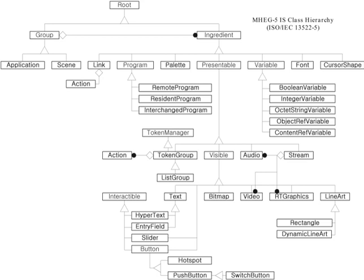Profiles and commercial rollout: The MHEG 5 language itself is just that, a language. To be useful in any particular context, the language needs to be profiled. A broadcast profile of the language has been standardized by ETSI, forming ETSI Standard S200-2184.